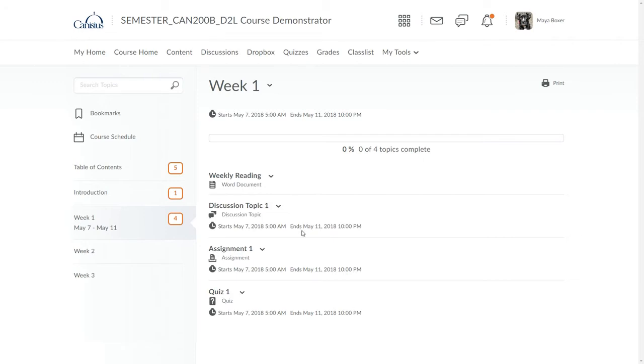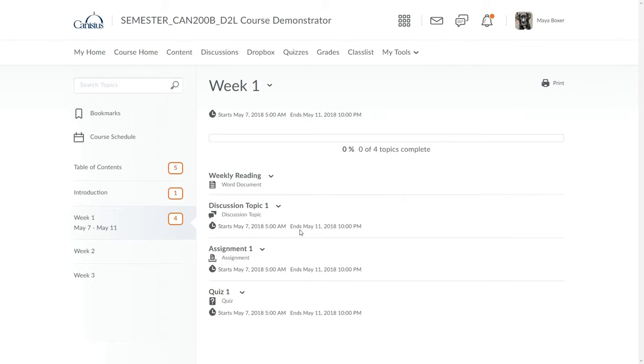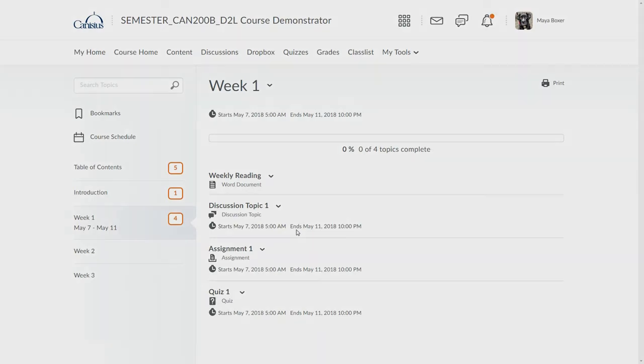It's also important to point out that start and end dates are purely optional. If you do not establish a start or an end date for any item in your course, that simply means that item is available so long as the course is available to the student. You can also establish start dates, which simply open up an item later than the rest of the course, or an end date, which closes an item down for students before the course end date.